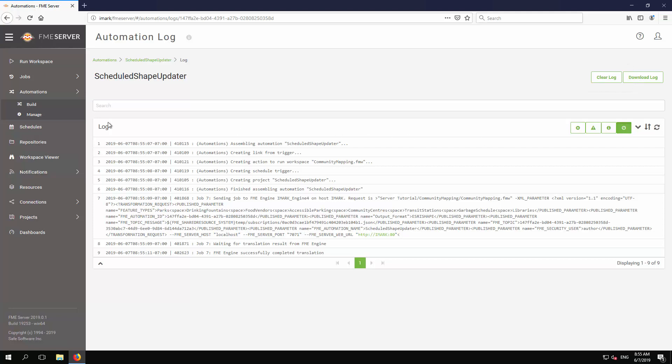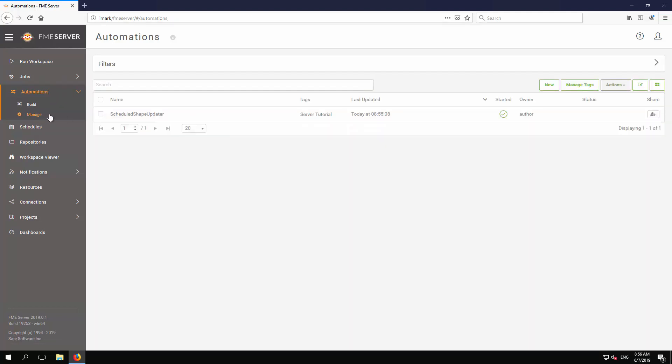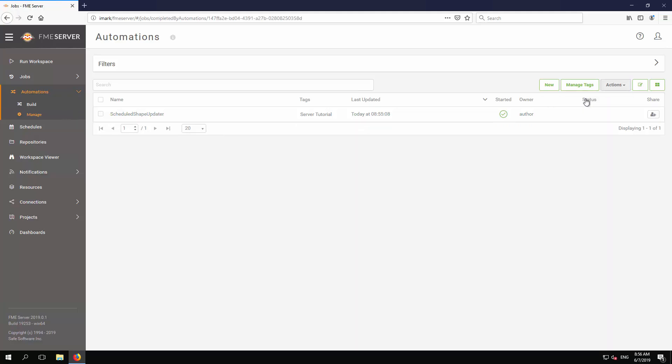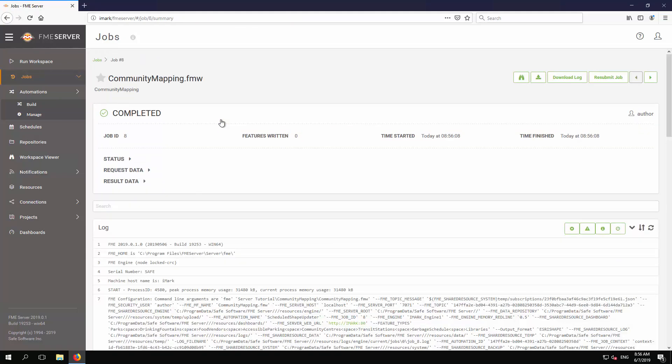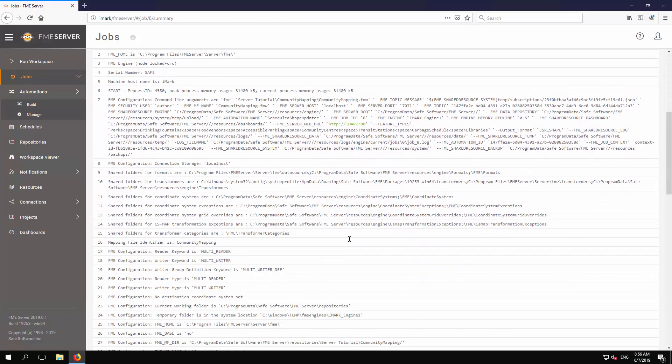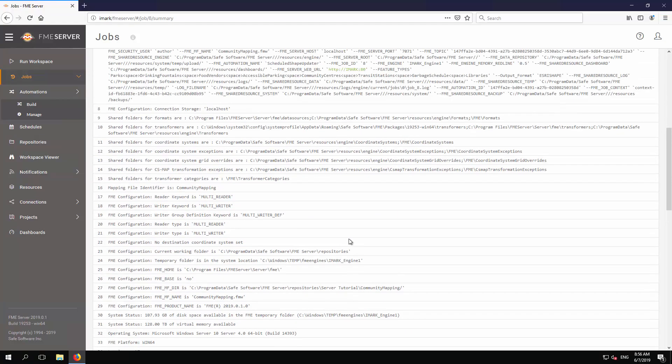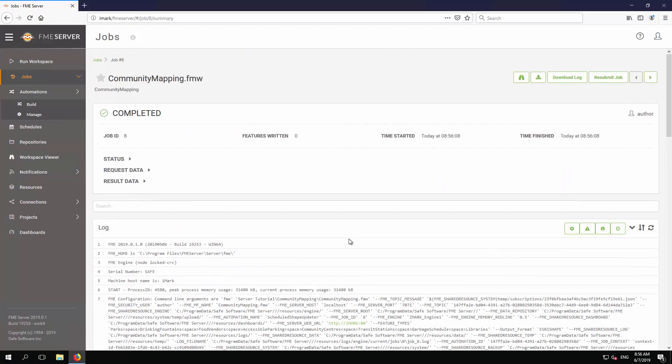Return to the Manage Automations page, and this time select View Triggered Jobs from the end-page menu. This displays a higher-level list of jobs run by the selected automations. You may select any listed job to view its individual FME log file. Like automation logs, a button exists to download these logs for archiving or sharing.